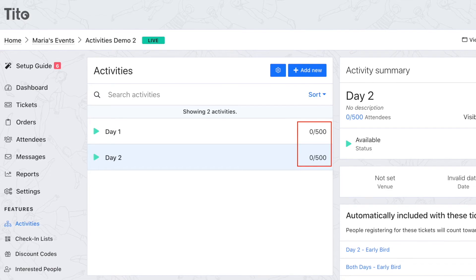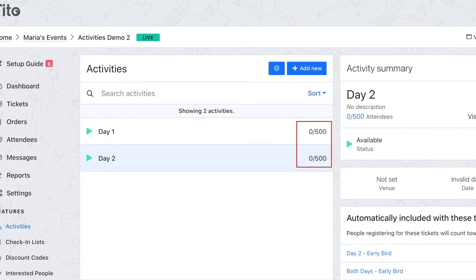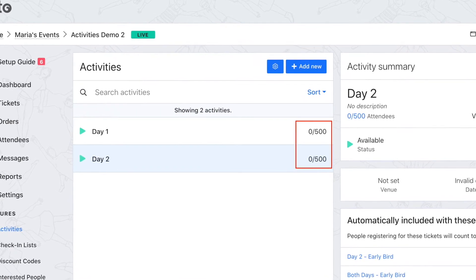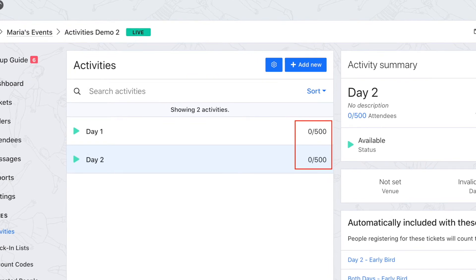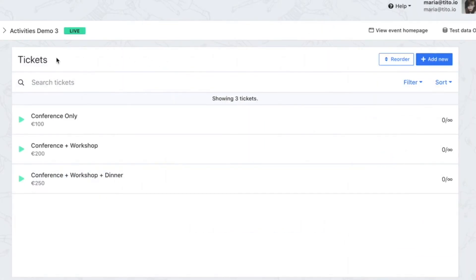Now not only can I see at a glance how many people are coming to each day of my event, Tito will also automatically take the attached tickets off sale if I hit the activity capacity across the different ticket types. So if day two reaches 500 attendees they will no longer be able to purchase an early bird or standard day two or both days ticket.